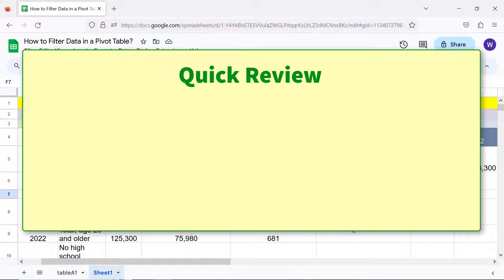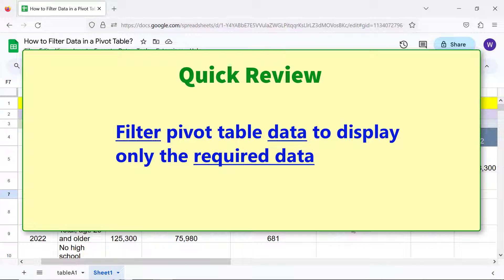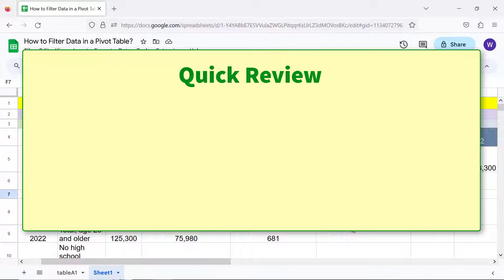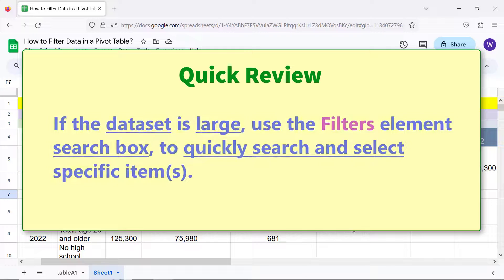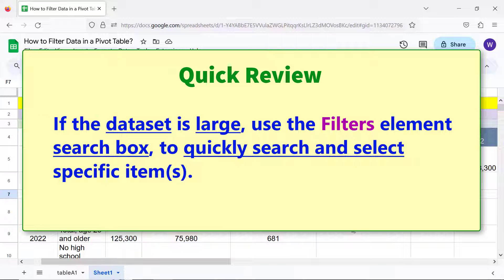Quick review: filter pivot table data to display only the required data. The 'Filters' element of the pivot table assists in filtering data. If the data set is large, use the Filters element's search box to quickly search and select specific items.